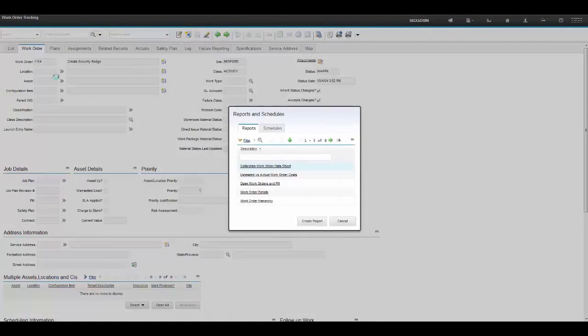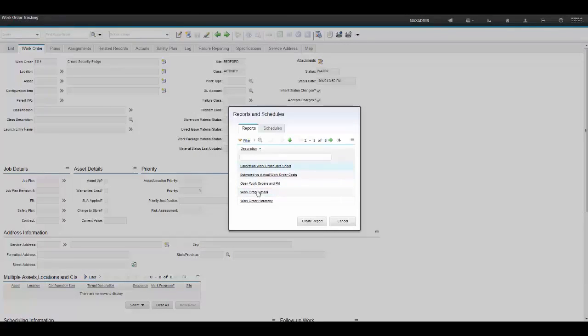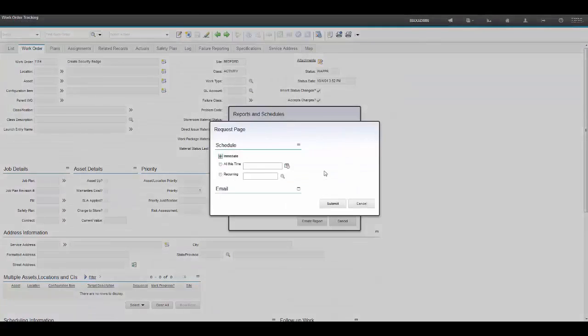Again, this is the work order tracking application. One of our most popular reports is the work order details report, and that's the one I'm going to use.